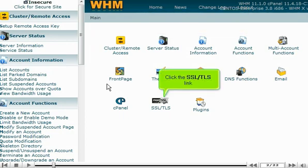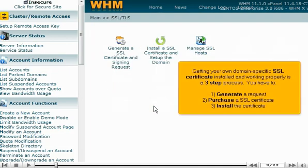Click the SSL TLS link. Getting your own domain-specific SSL certificate installed and working properly is a three-step process. You have to: 1. Generate a request. 2. Purchase an SSL certificate. 3. Install the certificate.